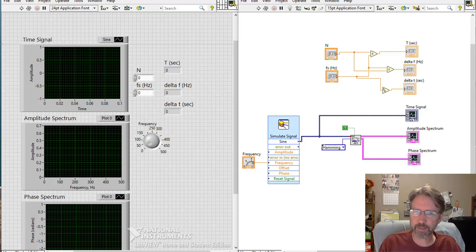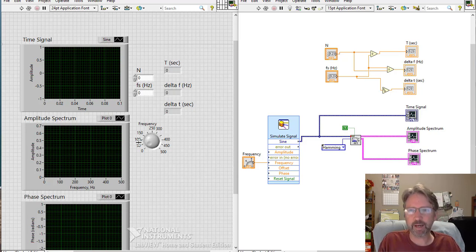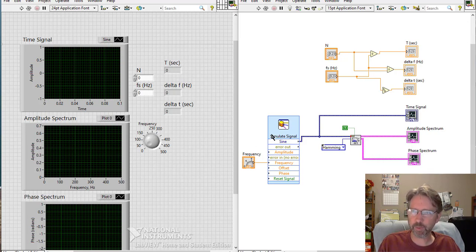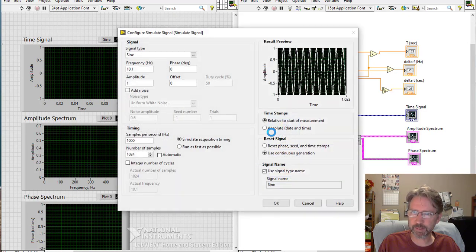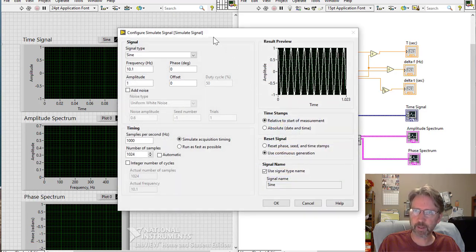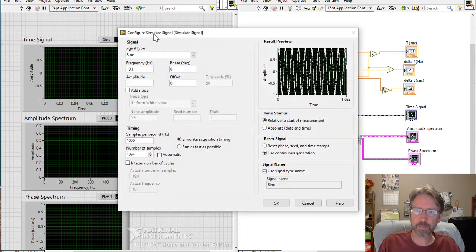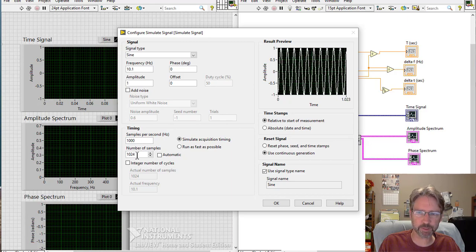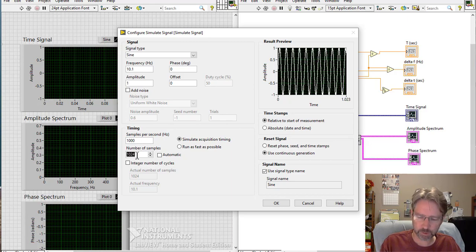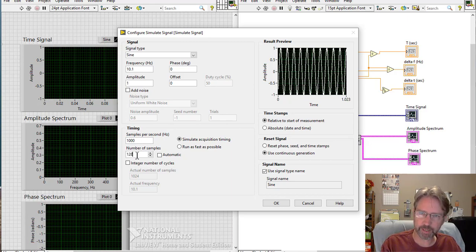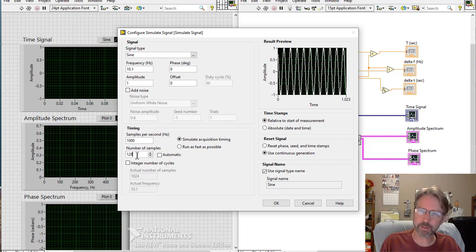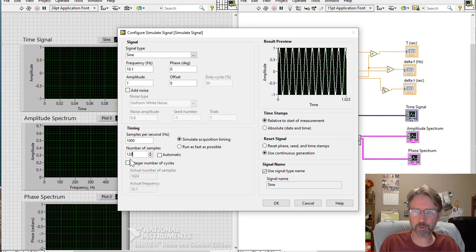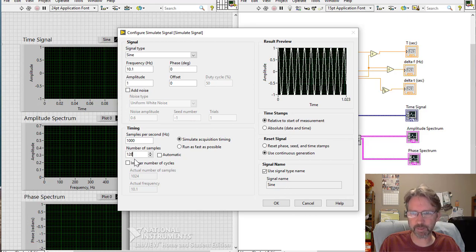All right, so let's take a look at this FFT VI. The first thing is to set up the sample rate and the number of samples. That's inside of the simulate signal block. So we have a thousand samples per second. We'll start with 128 here. This number of samples is normally a power of 2 for the FFT.